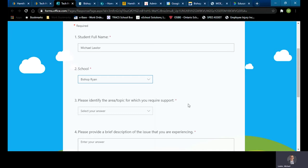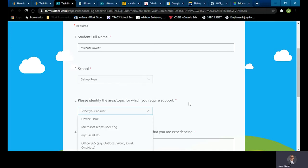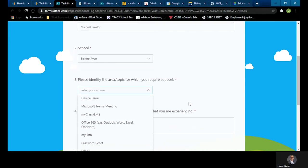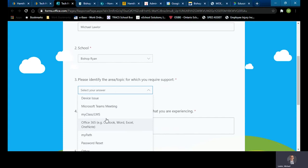Please identify the area or topic for which you require support. Once again, notice it's a drop-down menu. And you can select from a variety of different concerns that you might have. So let's say in this case here you have a concern with my class or the LMS.